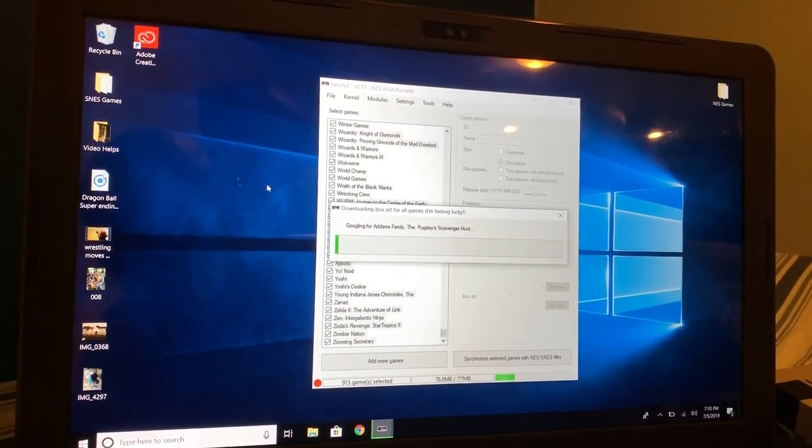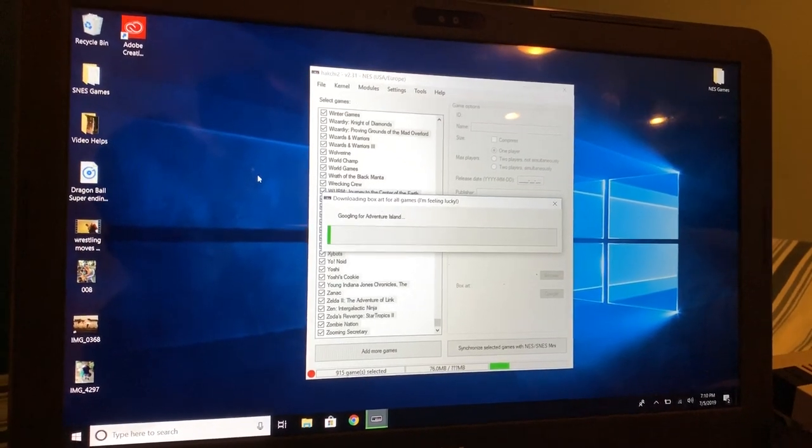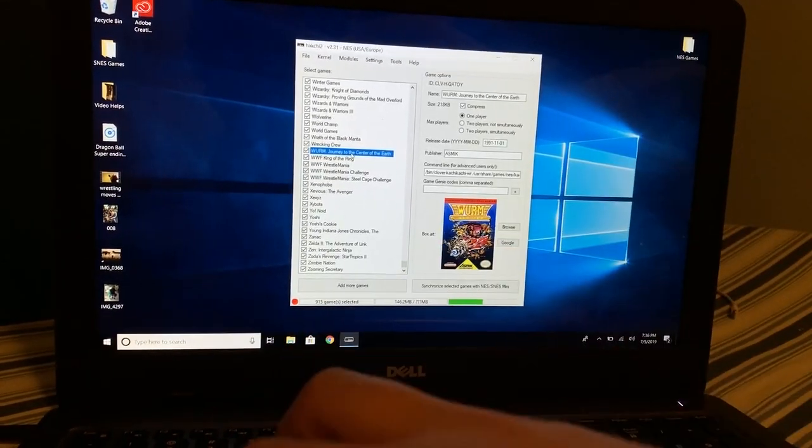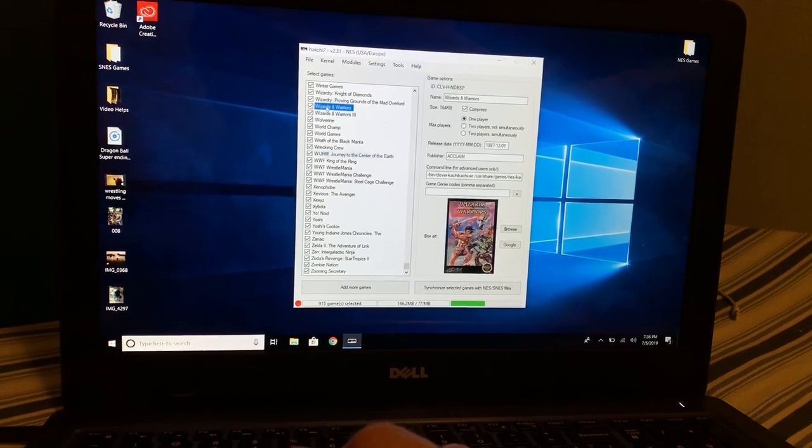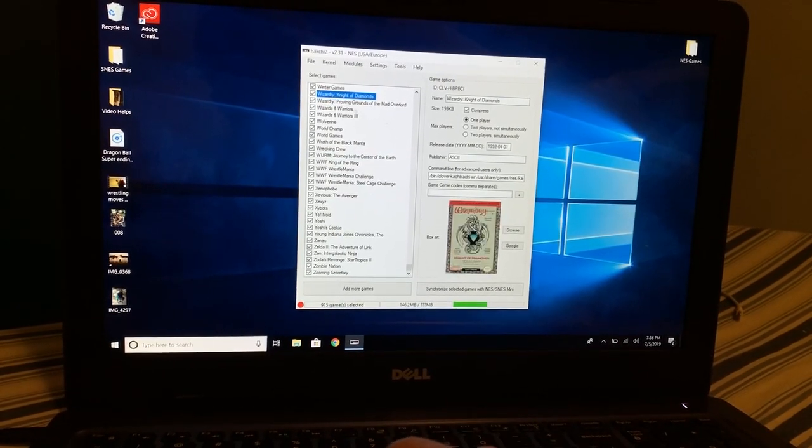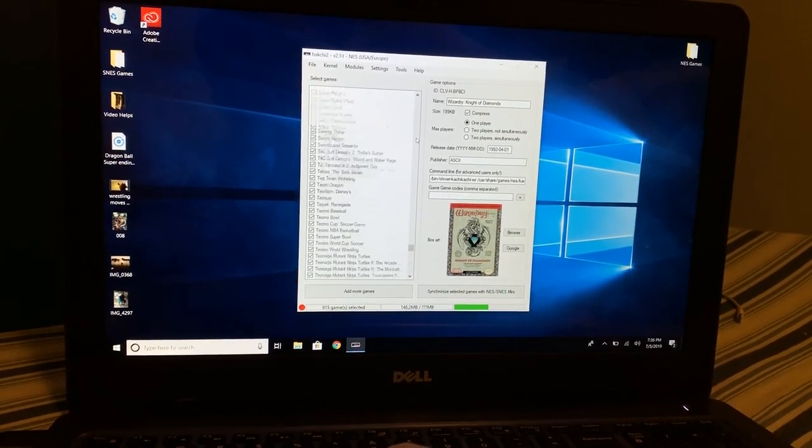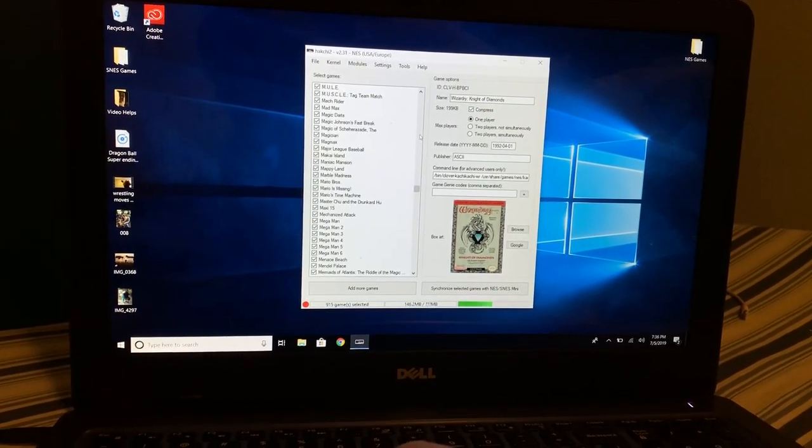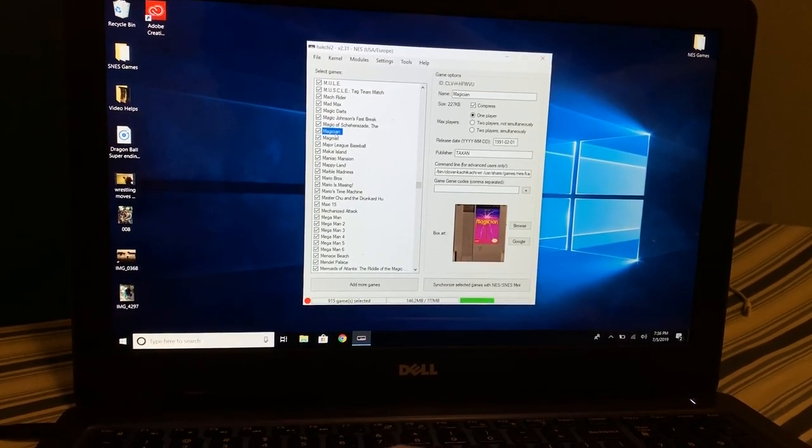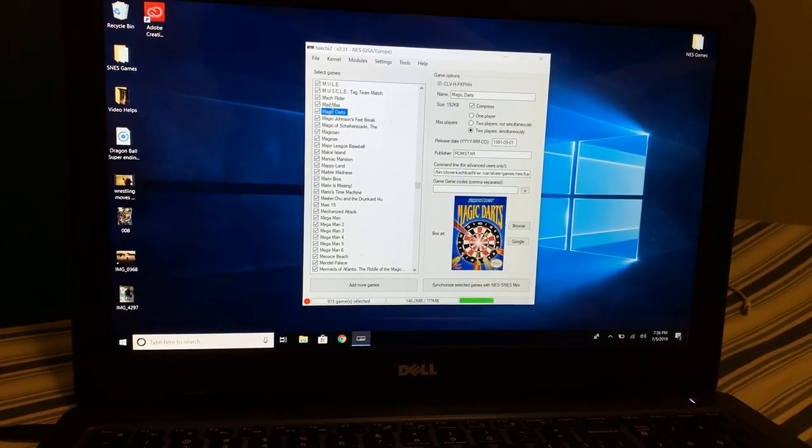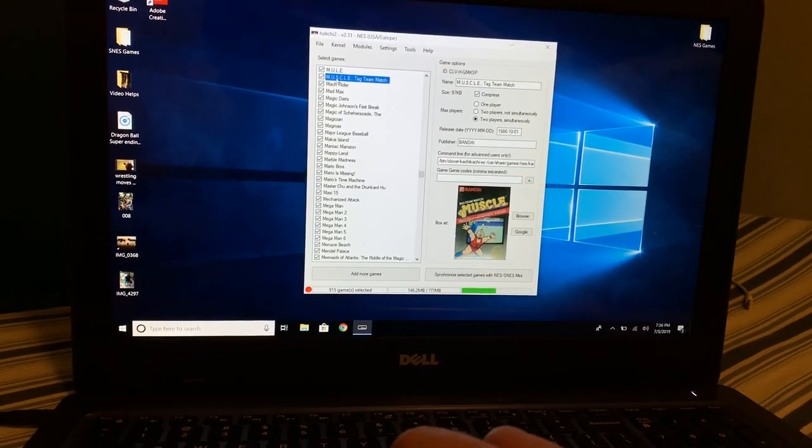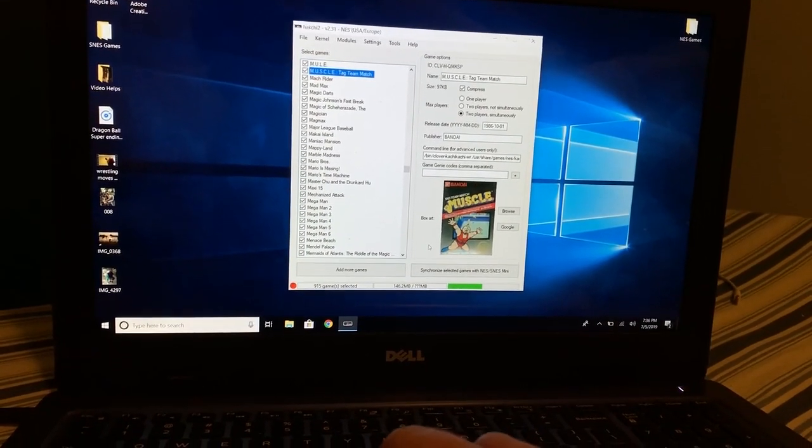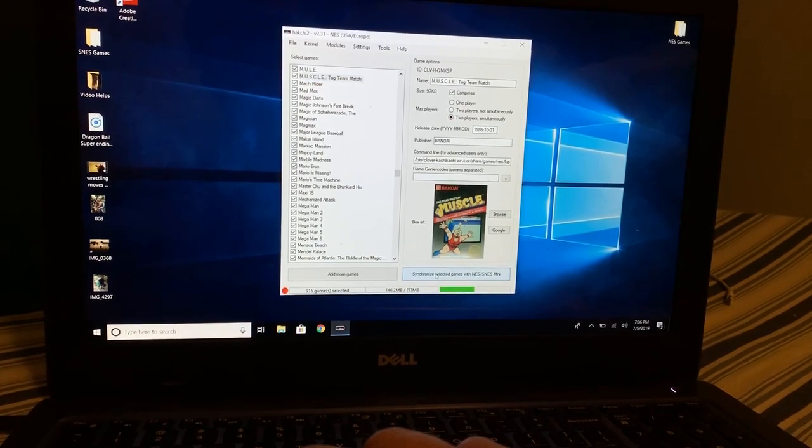As you see, we have the box art for all the games. It did take a while, yes it did, but you know we gotta do what we gotta do, right? Let's get ready for the last step, which is synchronize the selected games.